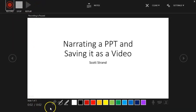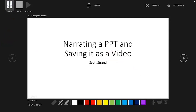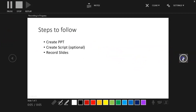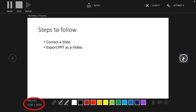Along the bottom of the window are some tools you can use to highlight and mark up your slides during the recording session. When you are ready to record, you can click the Record button and navigate through your presentation using either the arrows in the record window or the arrows on your keyboard. You can see the time of each slide as well as the running time of the entire presentation in the lower left corner of the recording window.